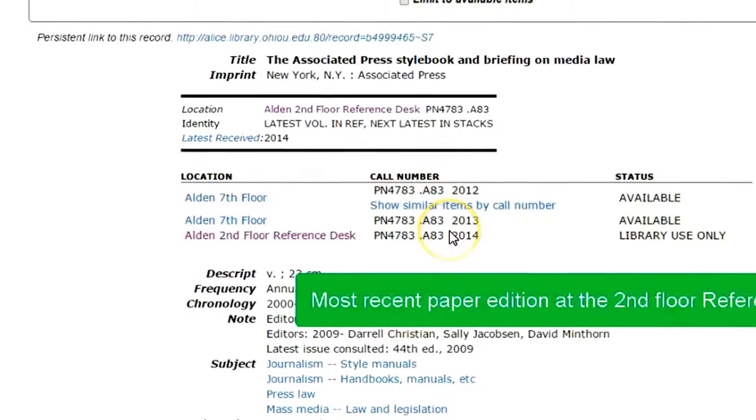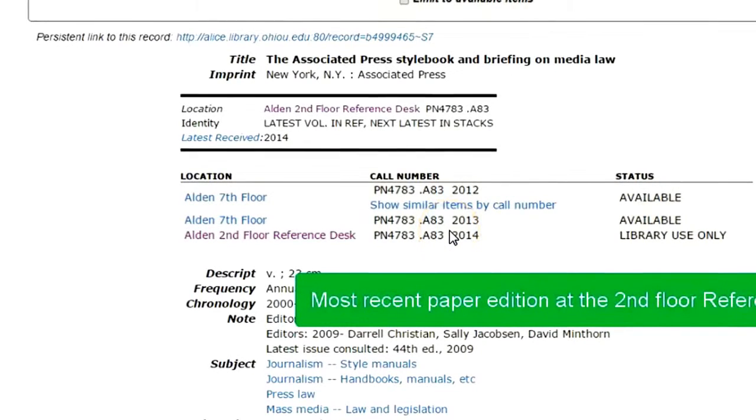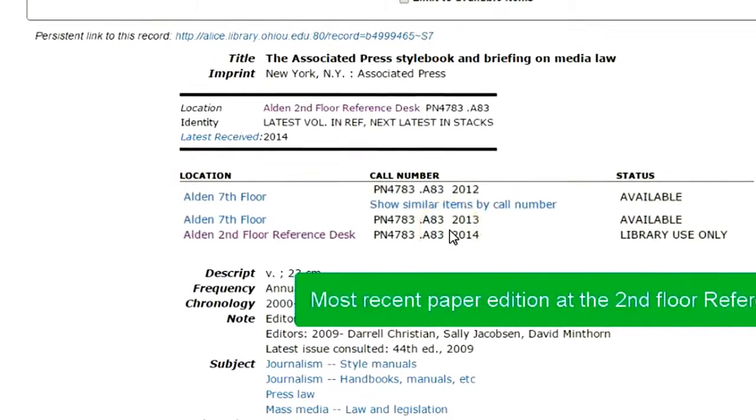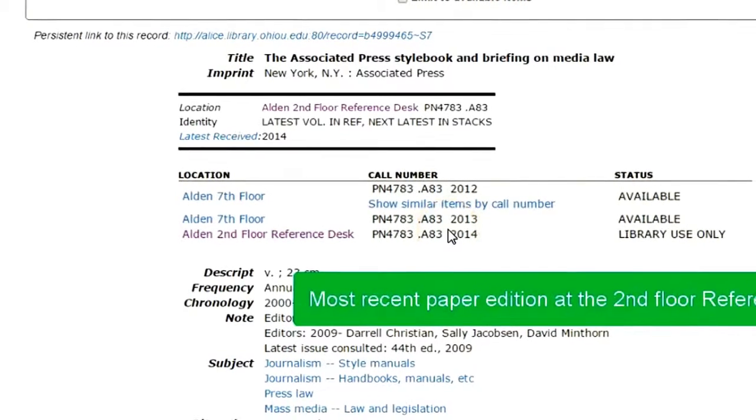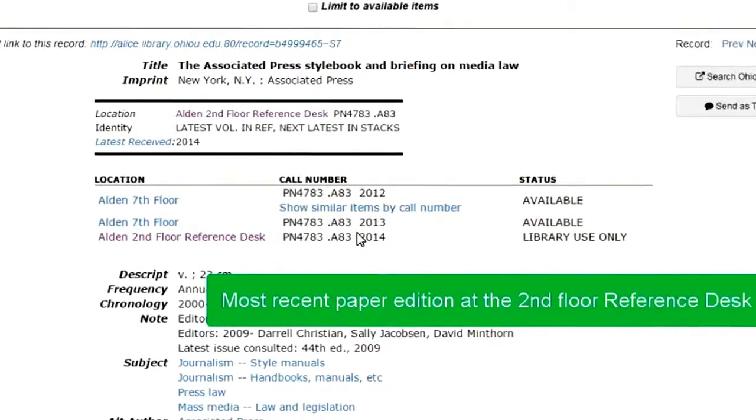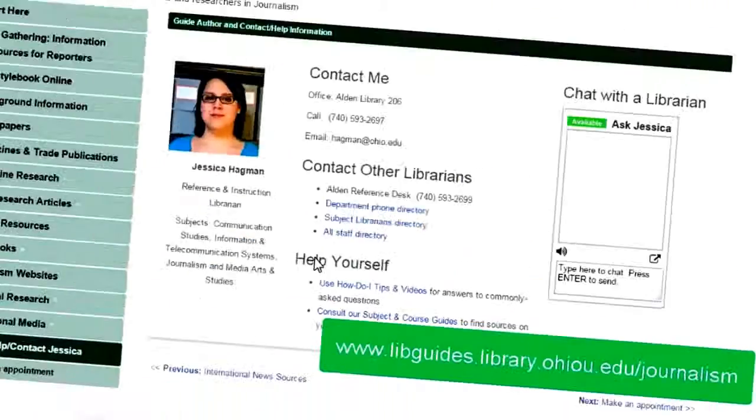And speaking of the paper version, if you do want to browse through one, you should be able to find the most recent edition at the second floor reference desk.